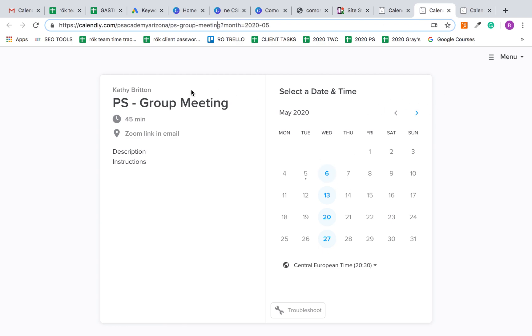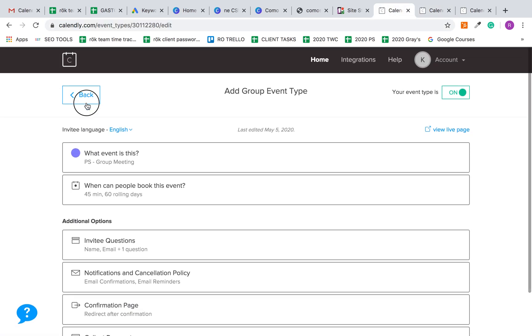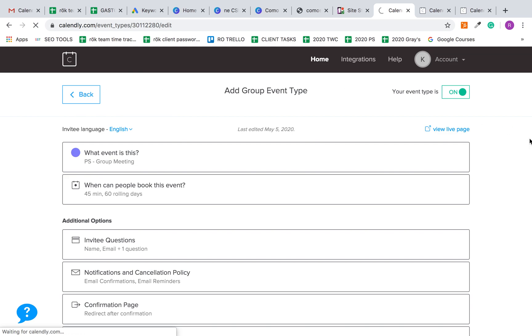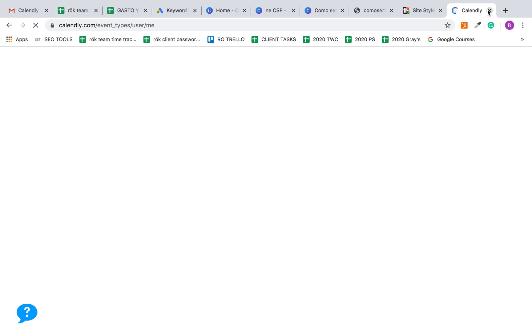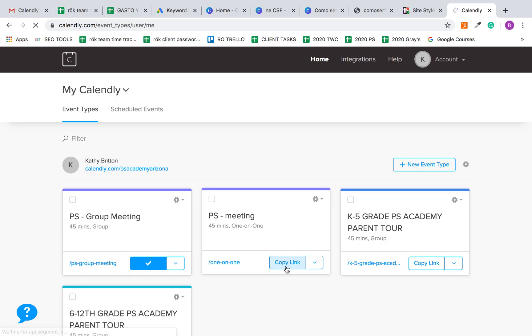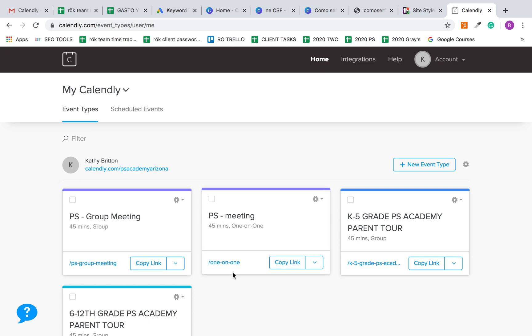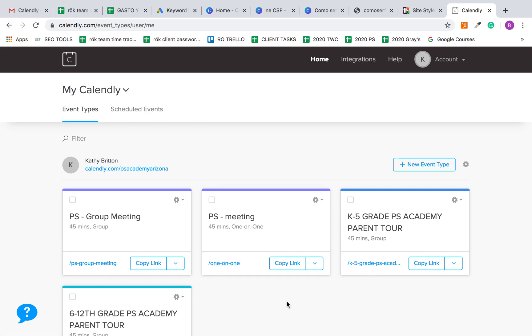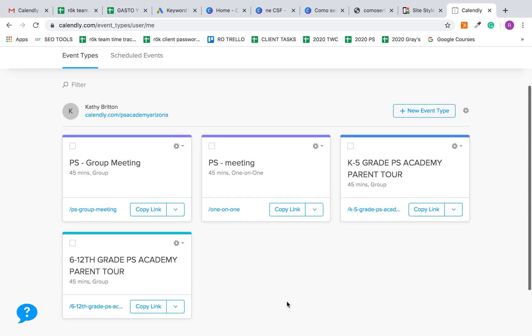That would be used to send to parents for the group meetings. When you go back to Calendly here, the quickest way to grab these links is to copy the link here or here. So depending on if you want to send the group meeting you would click on this link, and the one-on-one this link.